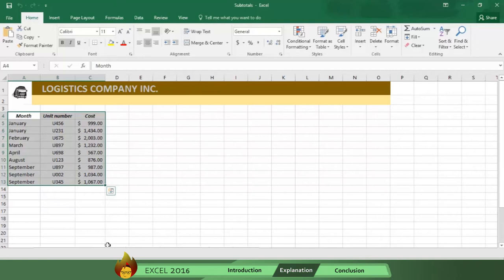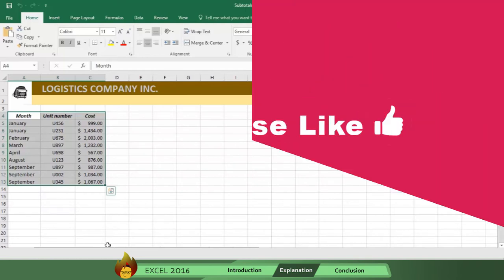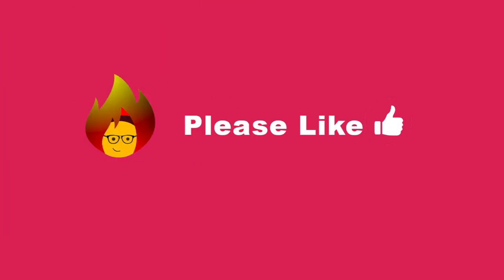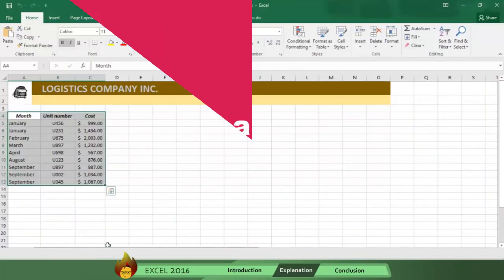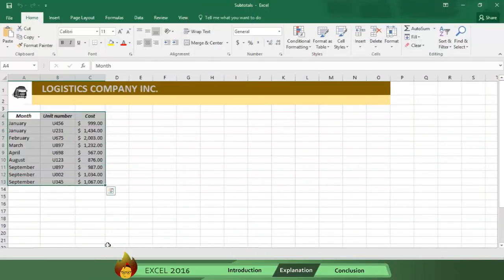Before showing you how to do subtotals, we request that you please remember to like and comment about this video after watching. Now, let's see how the subtotal process works.